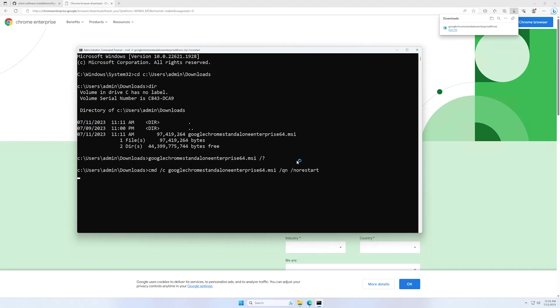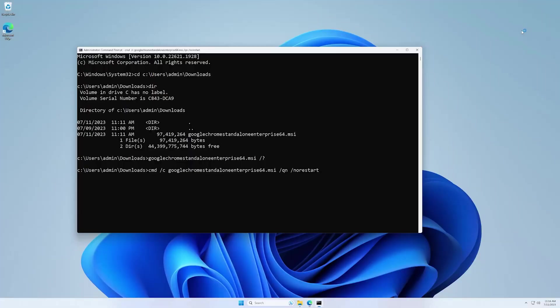Now we can wait and see what happens next. Let's minimize this window. As you can see, currently the terminal is busy and it doesn't allow us to type anything, and that's because of the cmd /c.